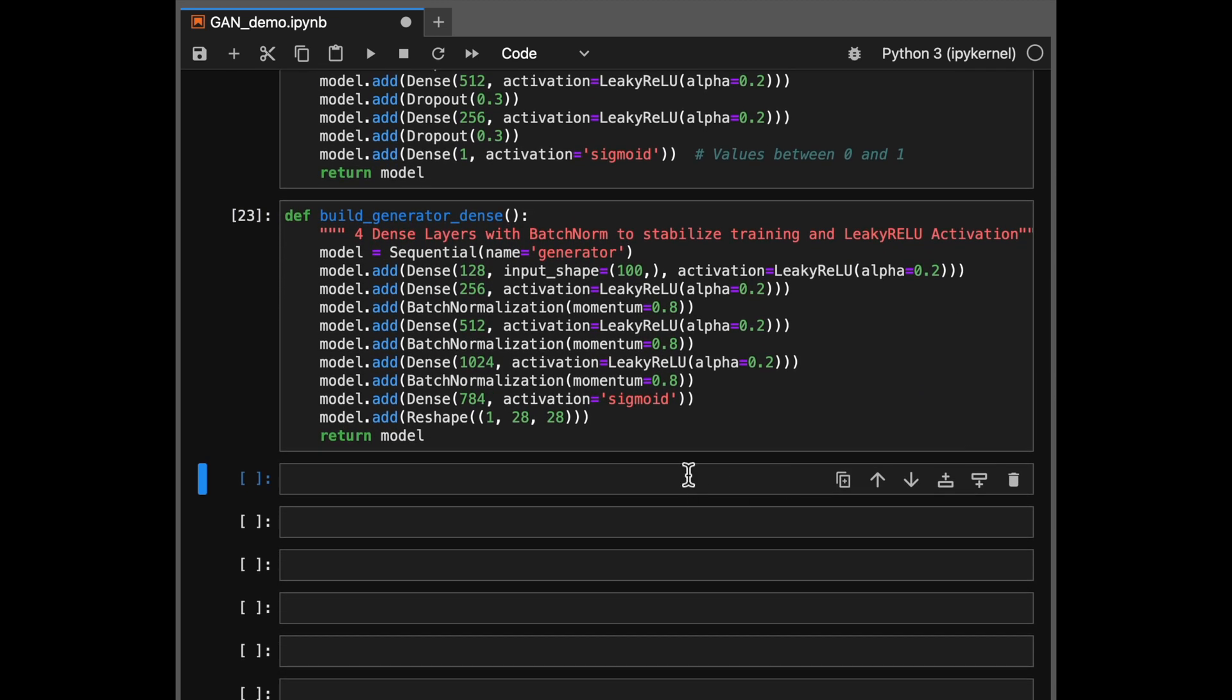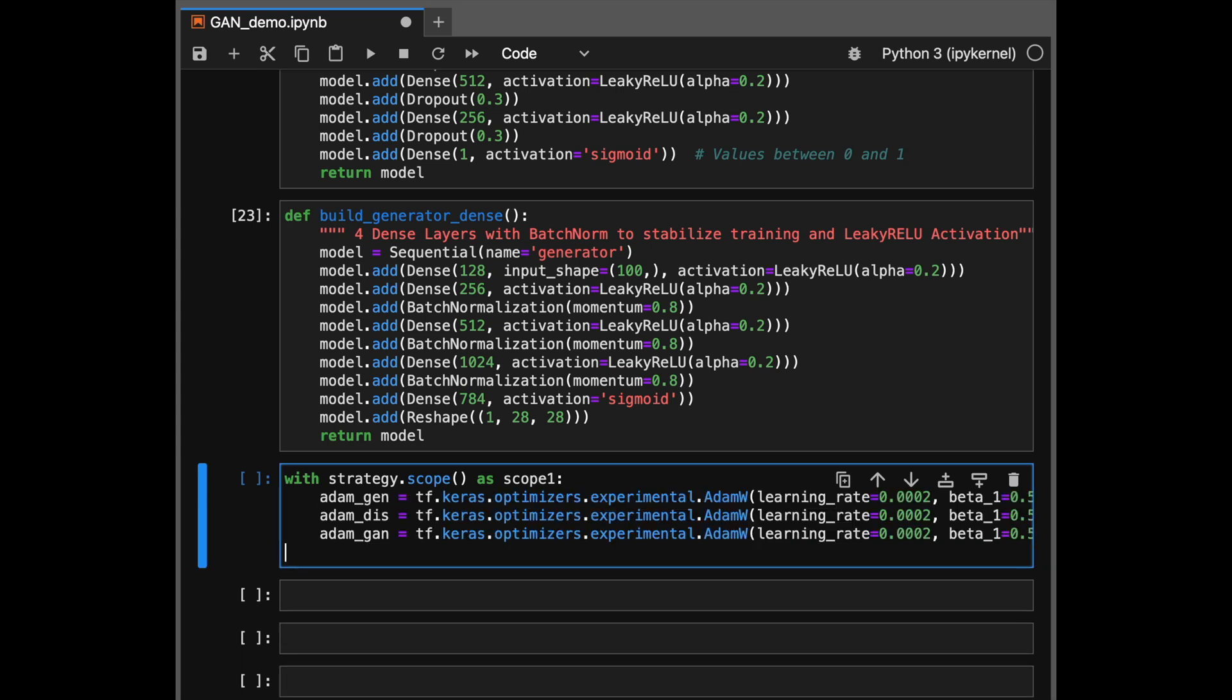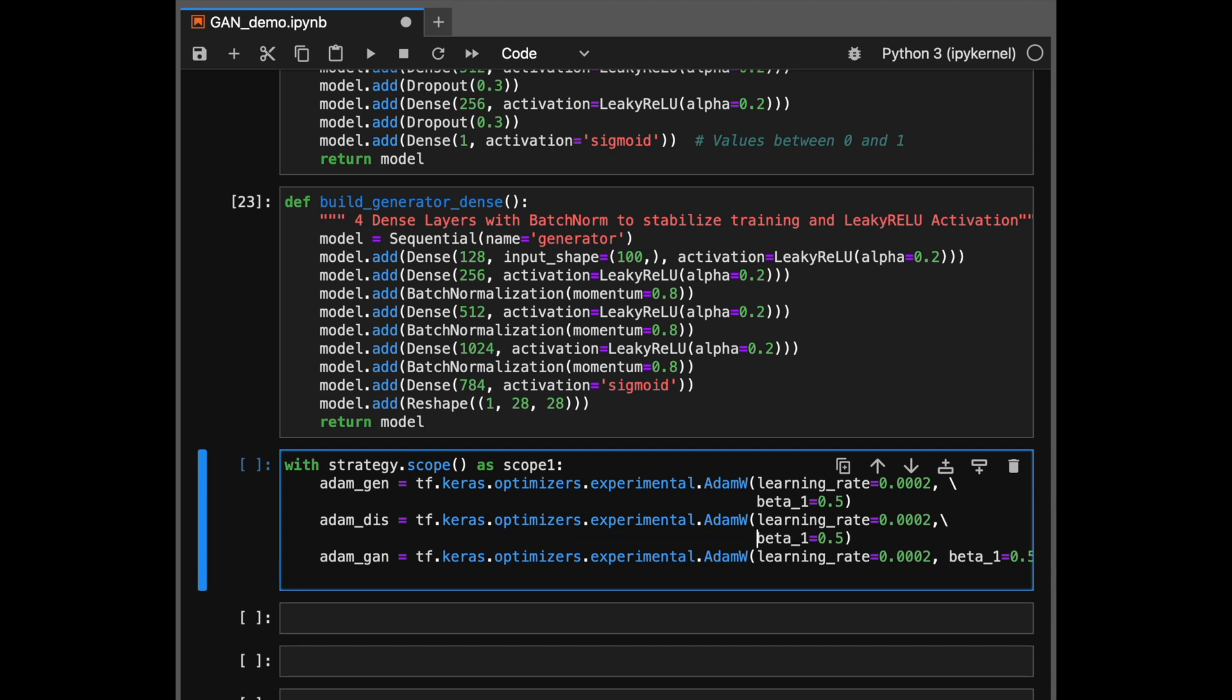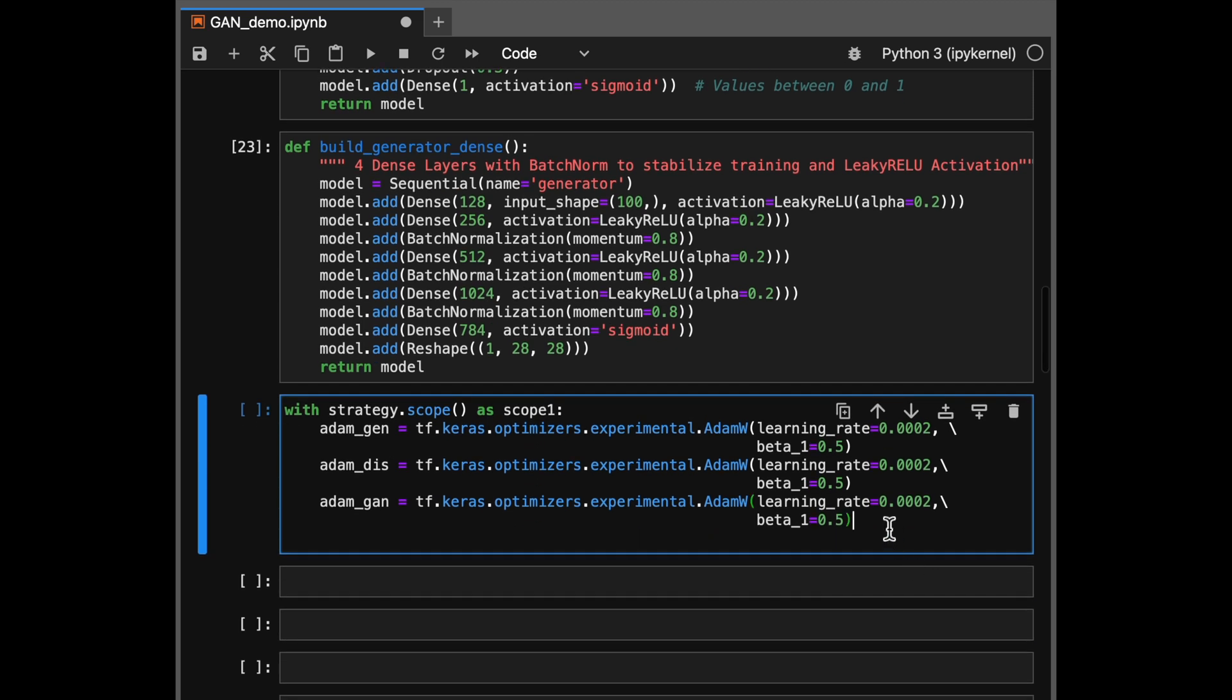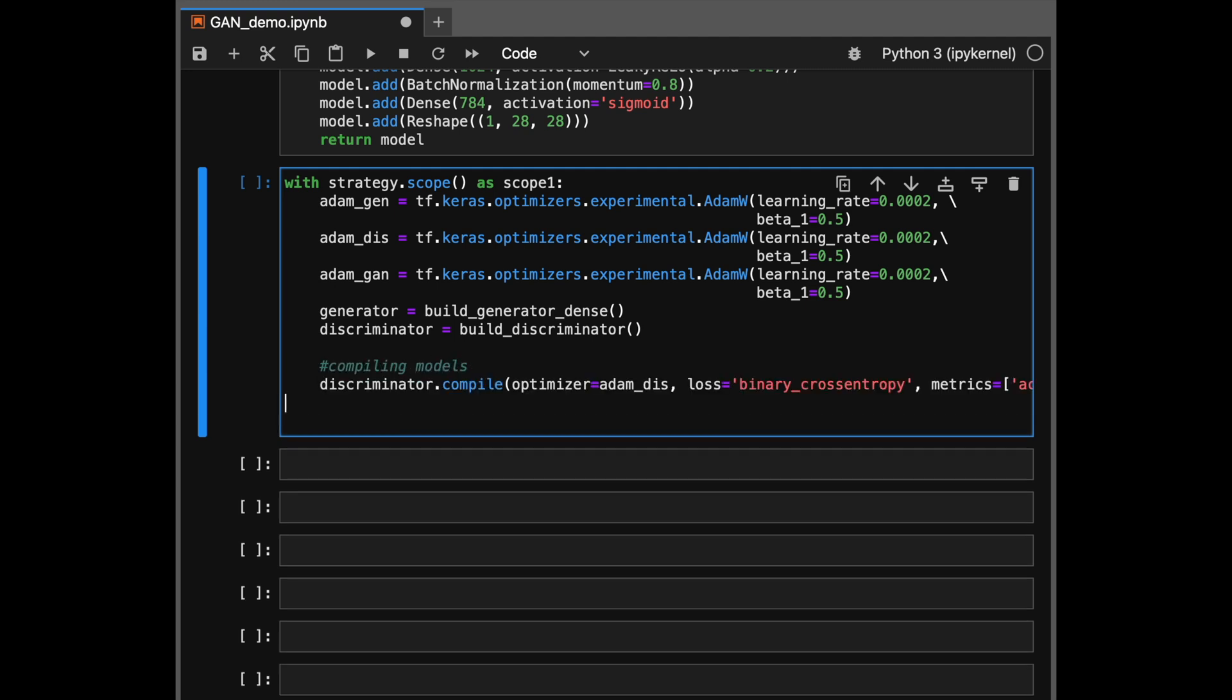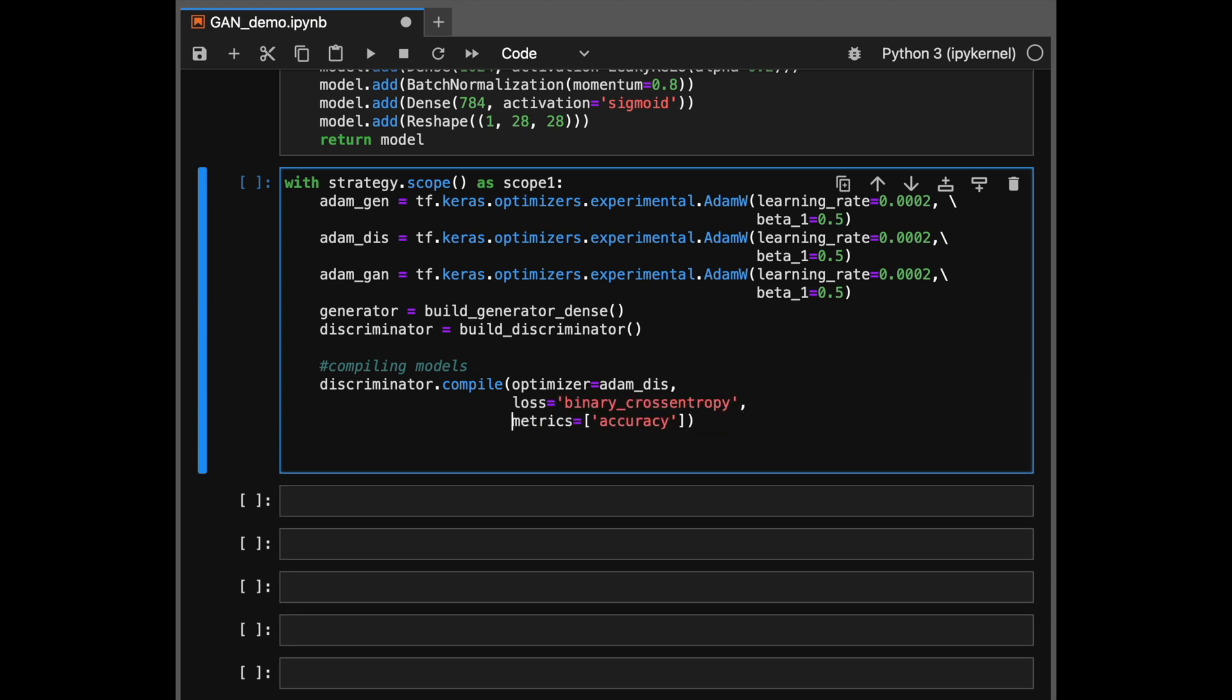Now we are ready to compile our models. So let's go ahead and define the optimizer first. I'm going to be using Adam W optimizer, but you can use any other optimizer of your choice like RMS prop or anything else, as long as you make sure that the learning rate of your optimizer is not too large as large learning rates tend to destabilize GAN trainings. In this particular case, I have used 0.002 as learning rate. Then we'll use the methods we defined to instantiate our models. So we will instantiate the discriminator and the generator networks.